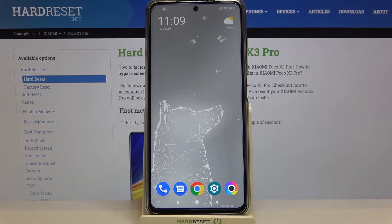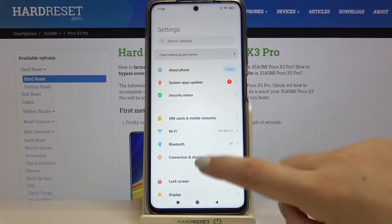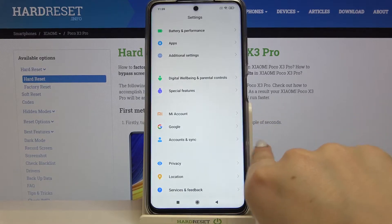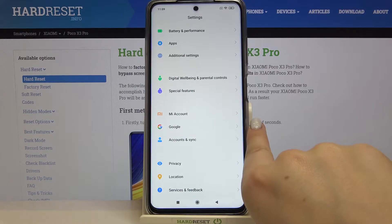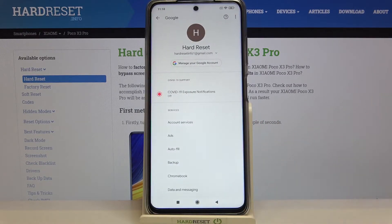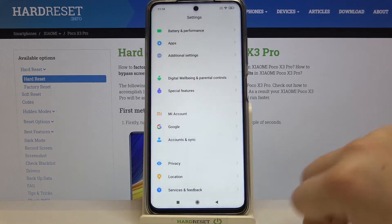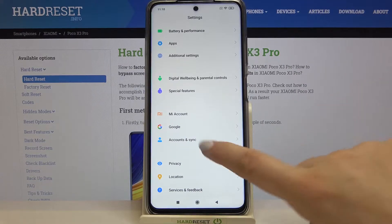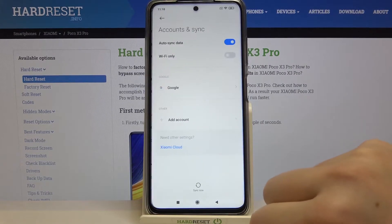So firstly we have to enter the Settings. Let's tap on it and now let's scroll down in order to find Accounts and Sync. As you can see above it we've got Google — so here we've got the whole Google section, where you will also be able to manage your Google account to remove it or add a new one. But let me do it using Accounts and Sync because it's more comfortable for me. So let's tap on it.